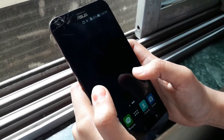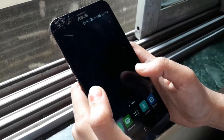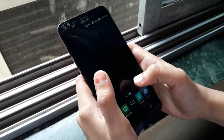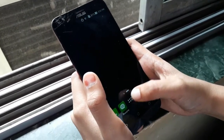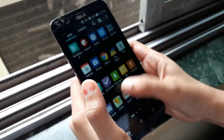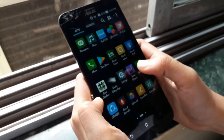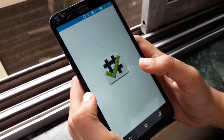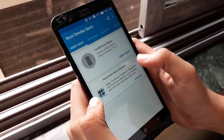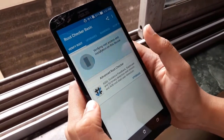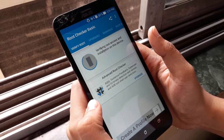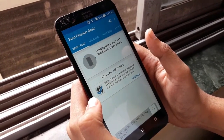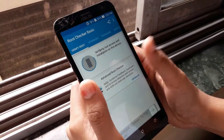Hey guys, today we are going to root the Android phone. My phone is Asus Zenfone 2 Laser. We will install one app which is Root Checker. Open the tab and now click on 'Verify Root' so that it will show you whether your phone is rooted or not. It will take some time.